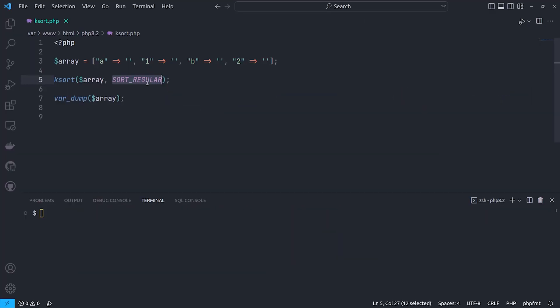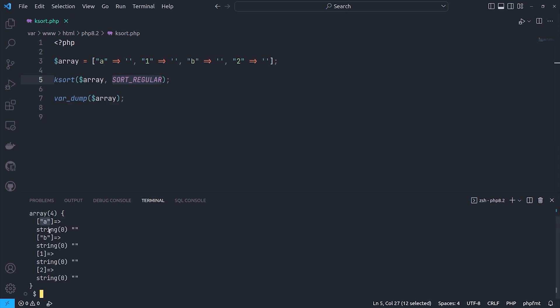We have some bug fixes too, which for migration, we should consider them. The first one is ksort. For ksort, the bug was with the flag of sort regular before PHP 8.2. Alphabetical keys were pre-numerical keys, but now it's changed.